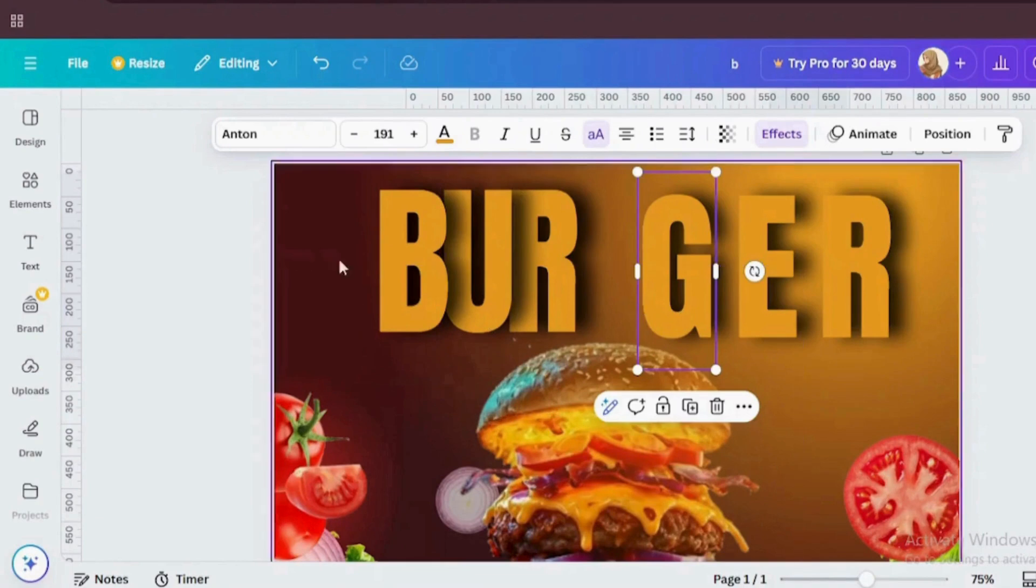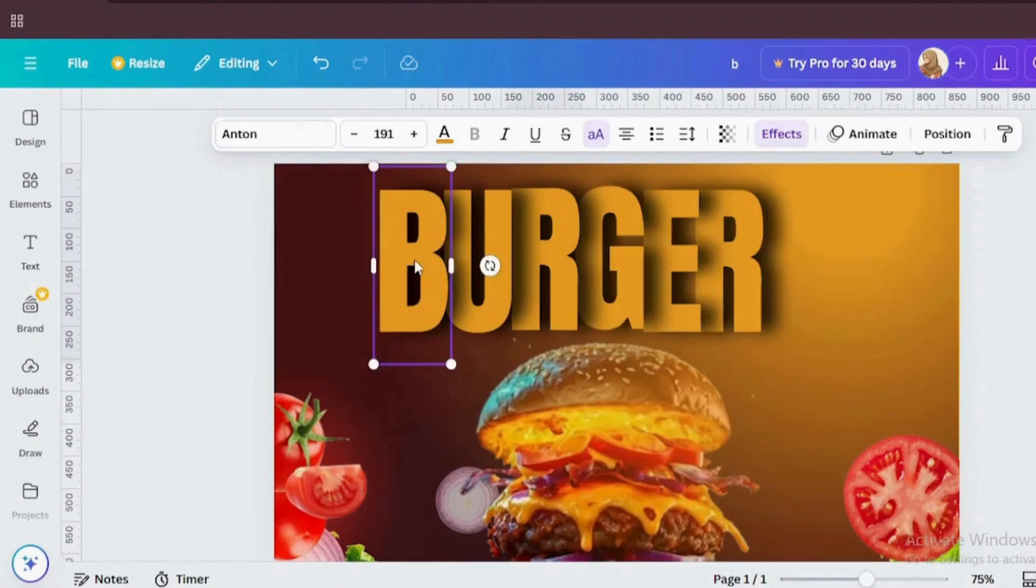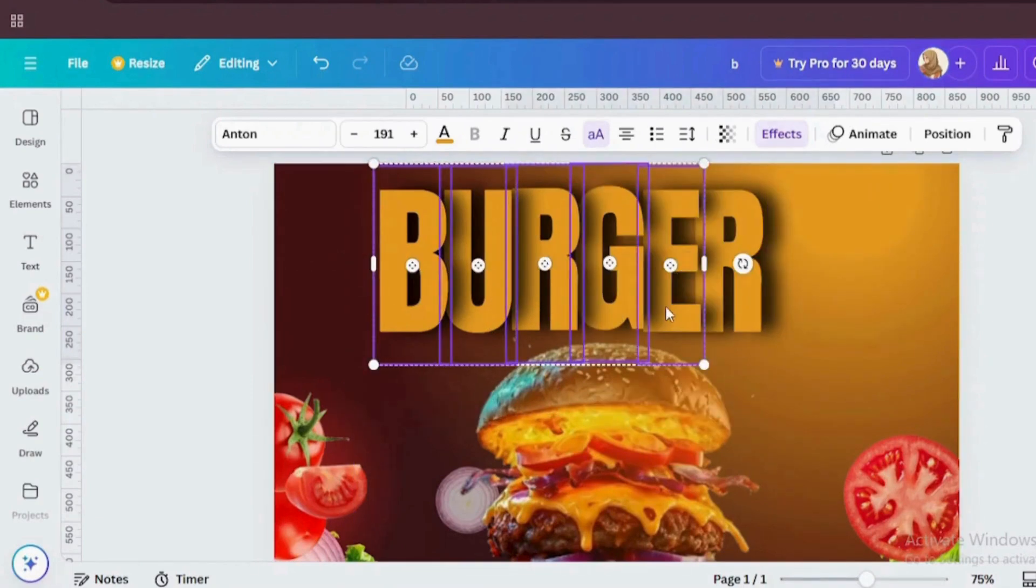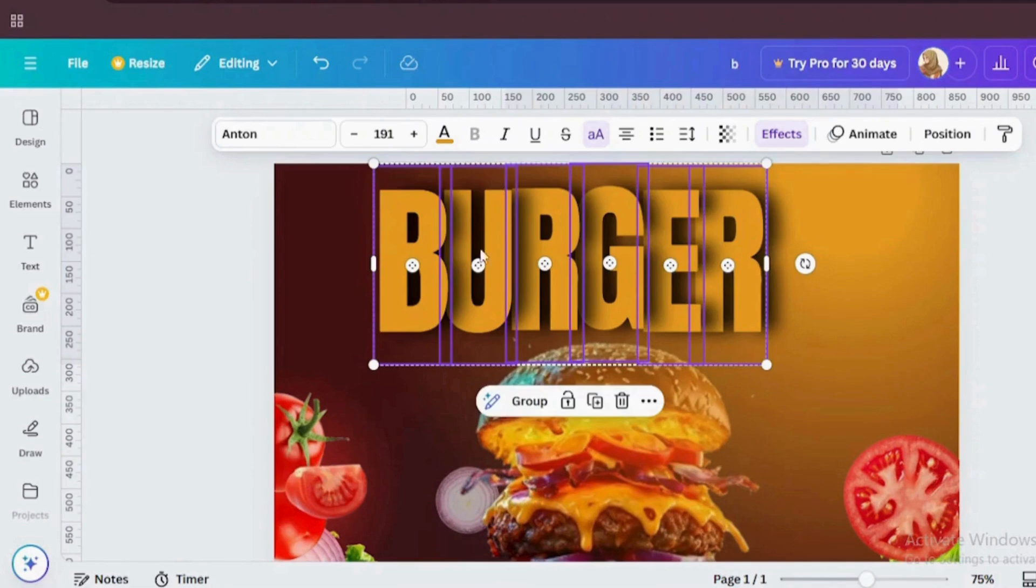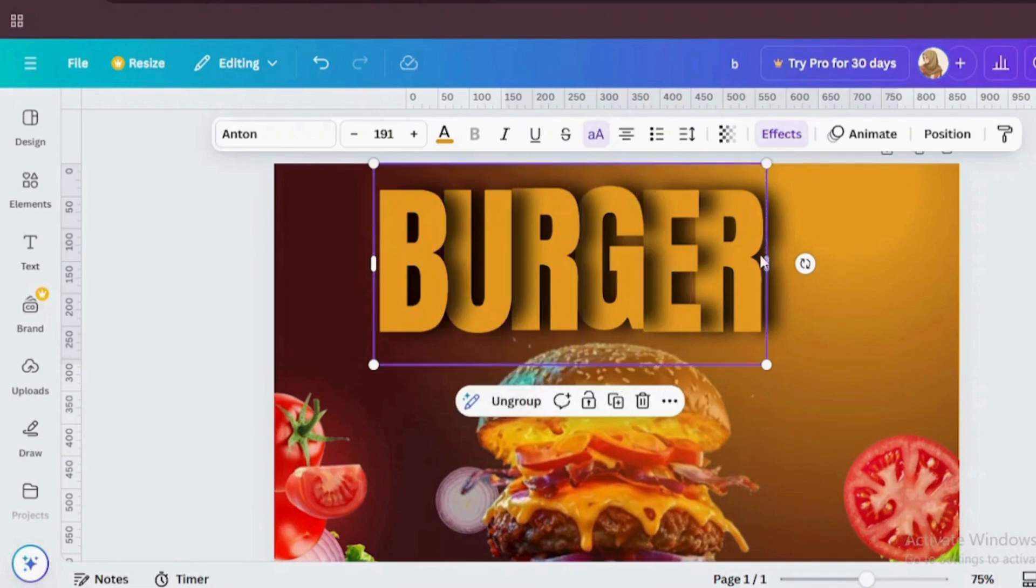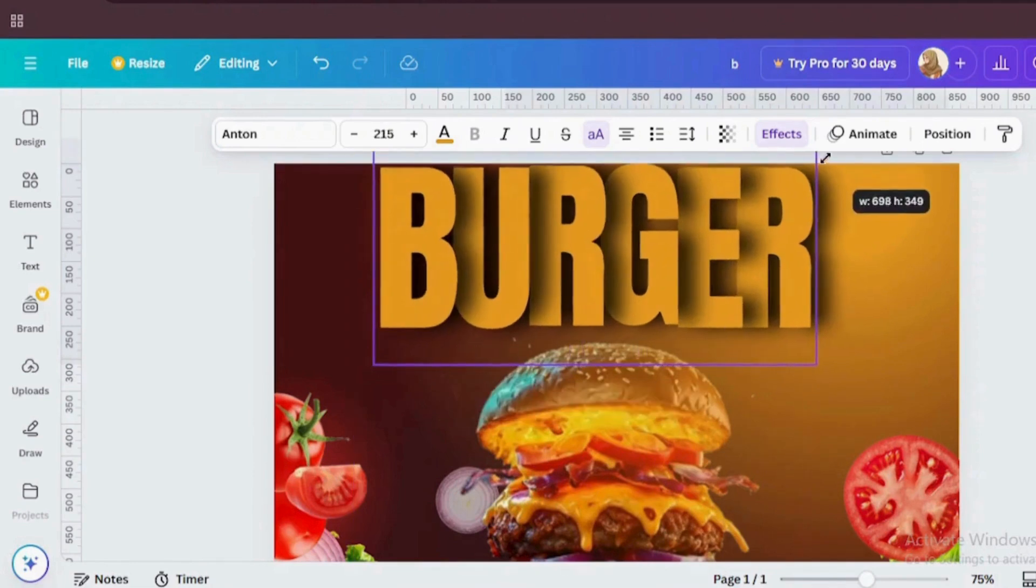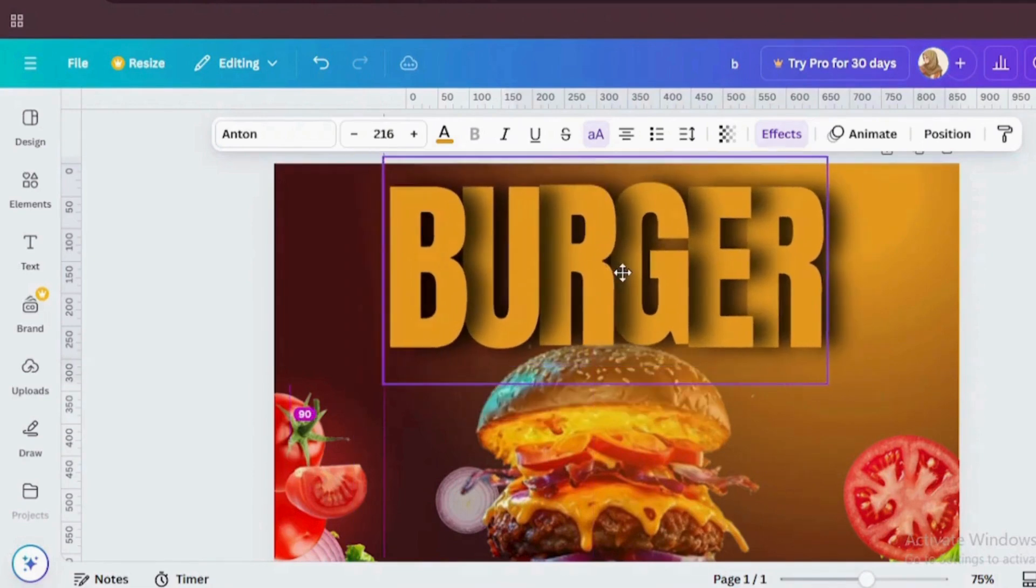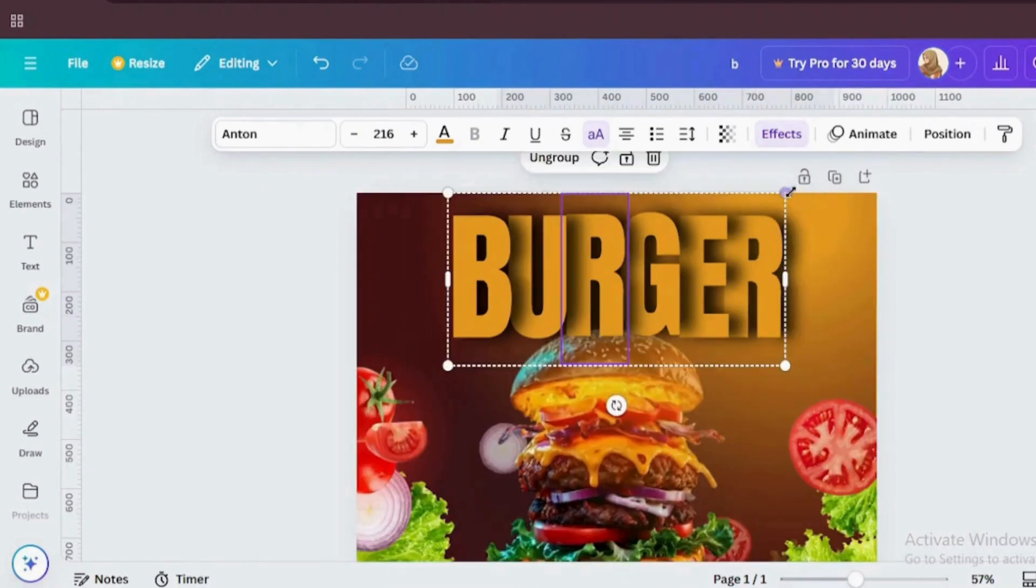Now we are done with our effect. Select all of these letters and make them group. Let's resize and align it.